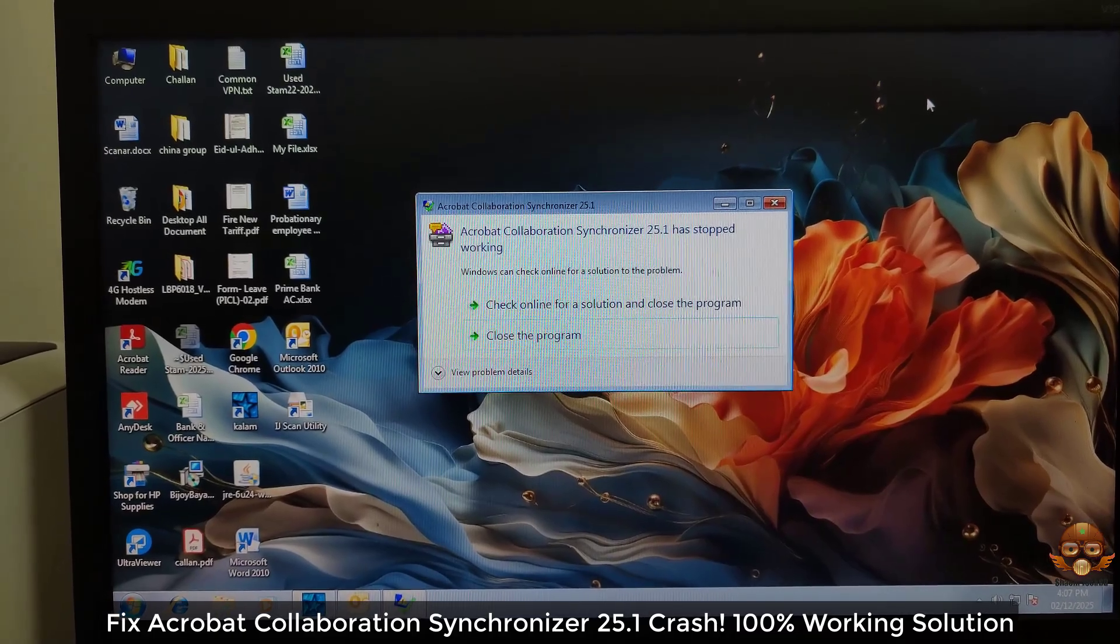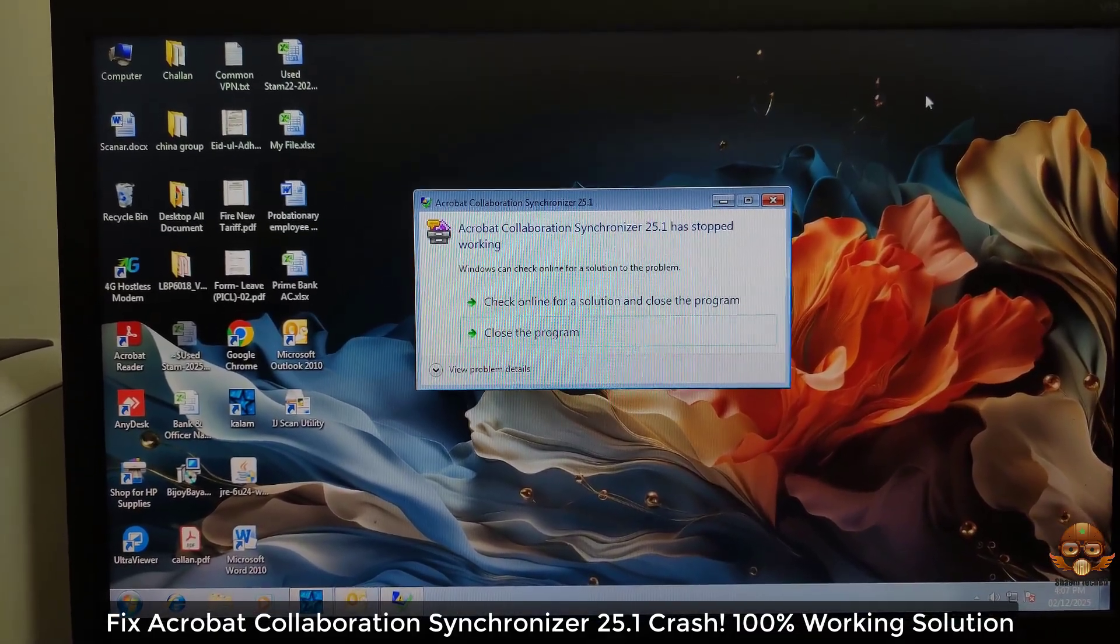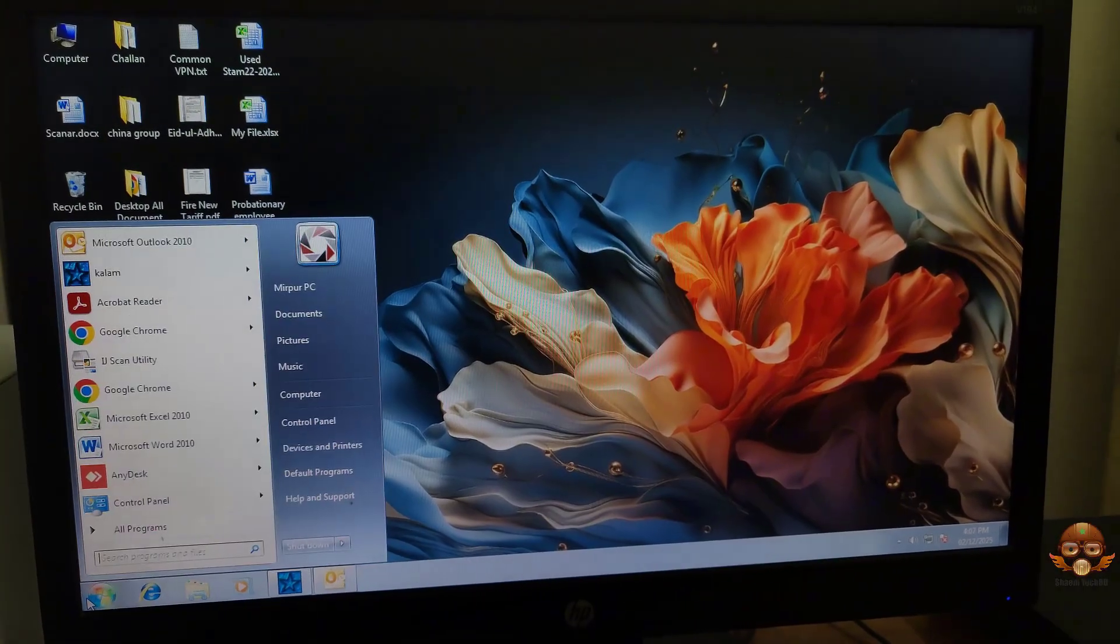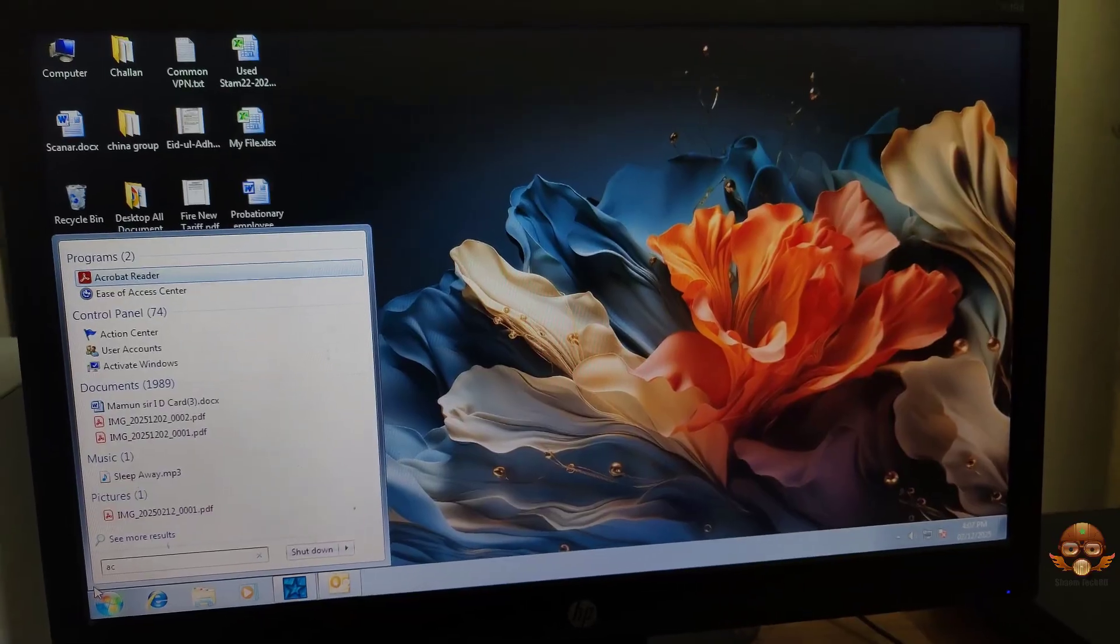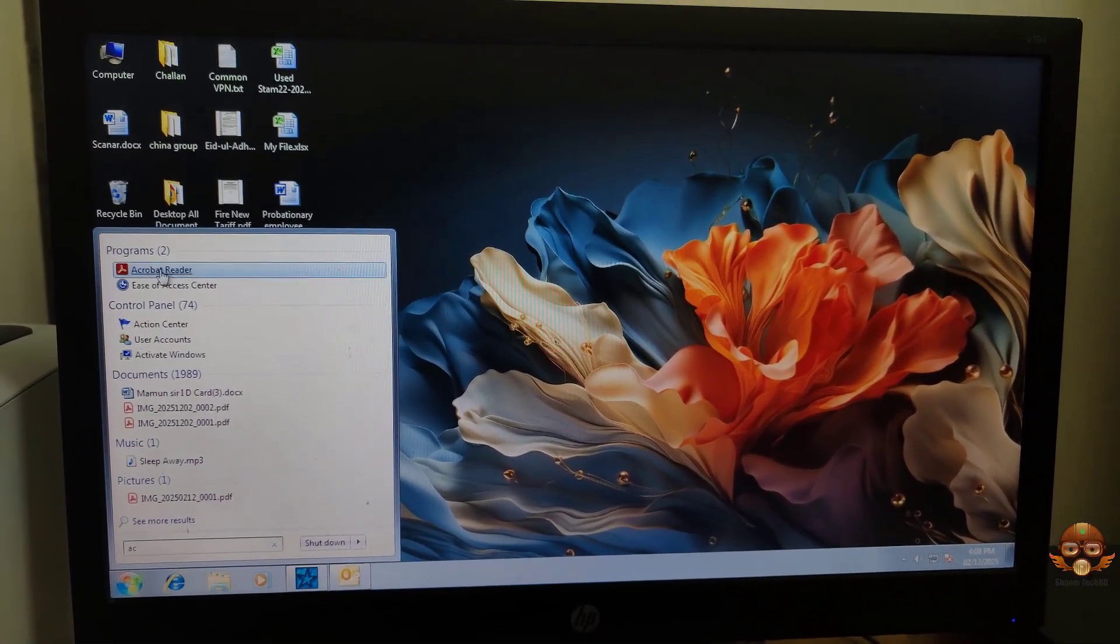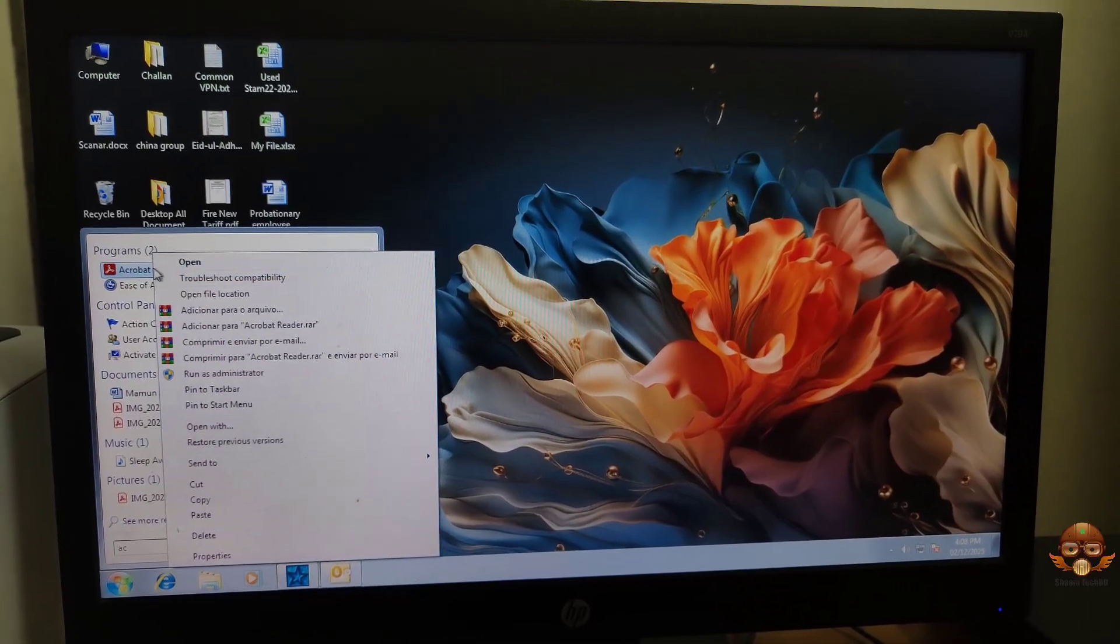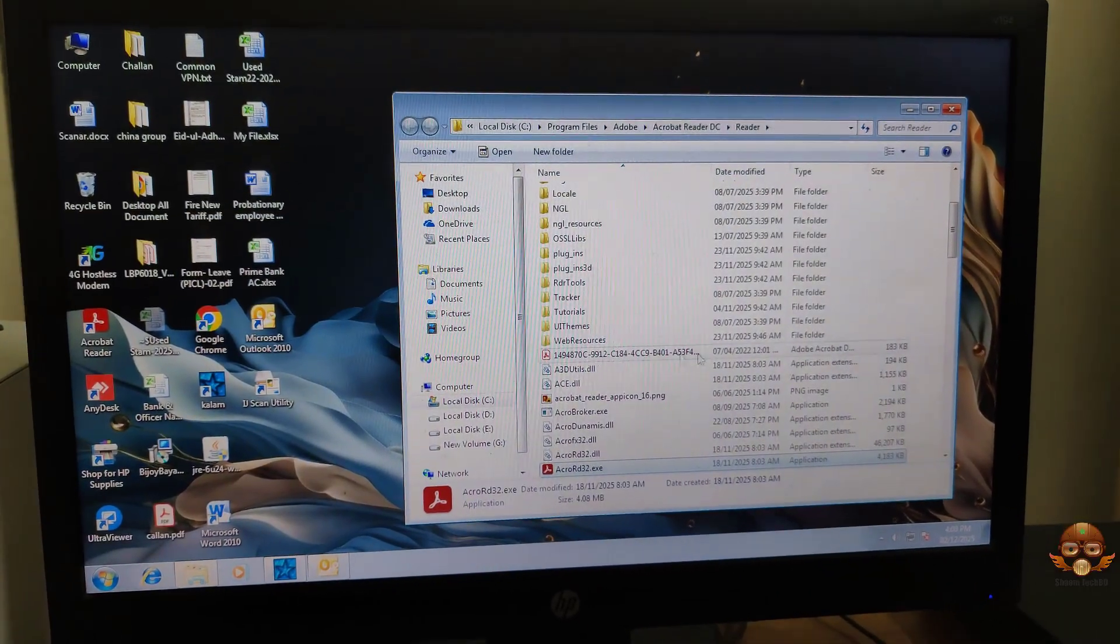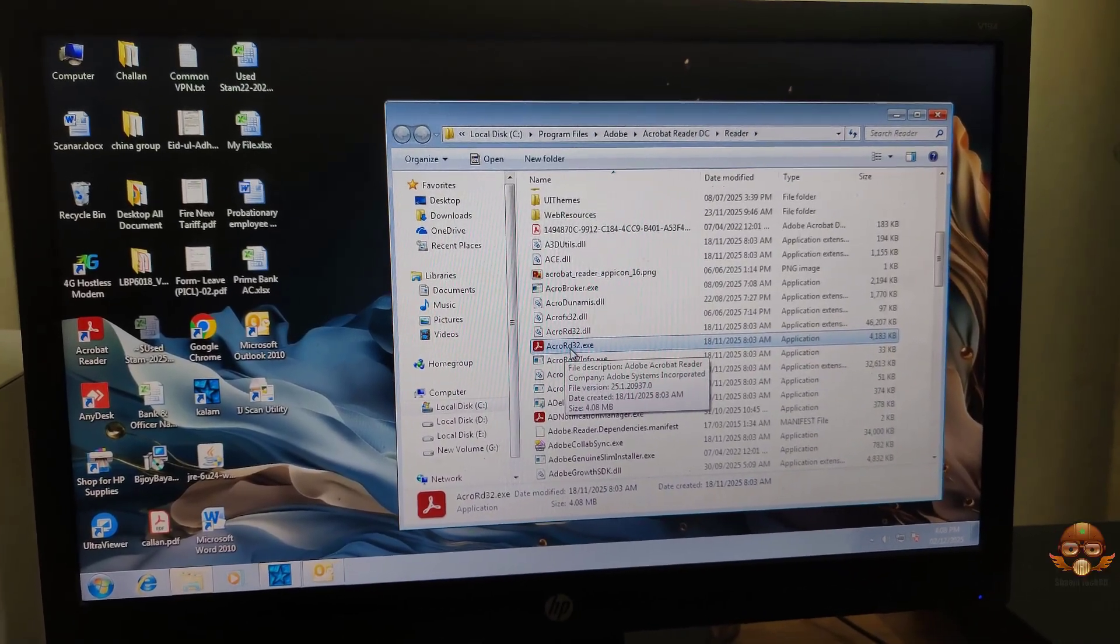Fix Acrobat Collaboration Synchronizer 25.1 crash - 100% working solution. Click the Start button, then search for Acrobat. Select the software and click open file location. Right-click the app and select Properties.